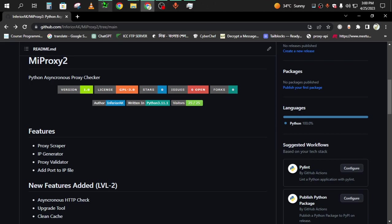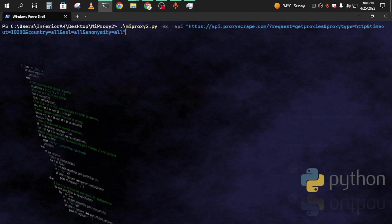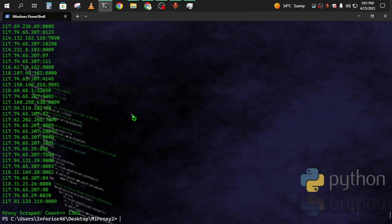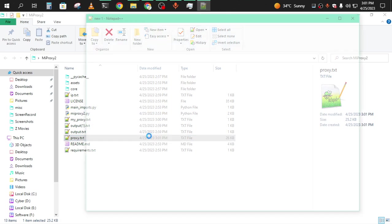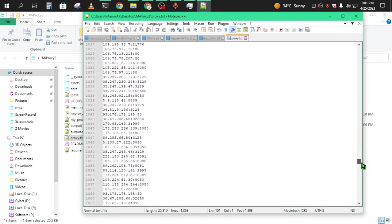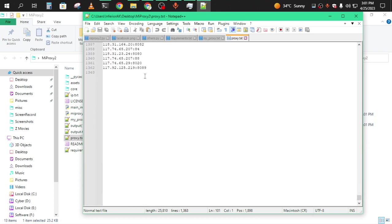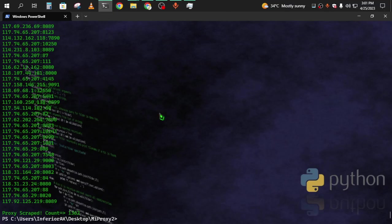I'll use proxy scrape instead. I'll type mi-proxy sc for scrape API, then the link of the proxy API. The output will be proxy.txt and everything will be saved into that file. I'll take just 100 proxies for now. I'll delete the others and save.